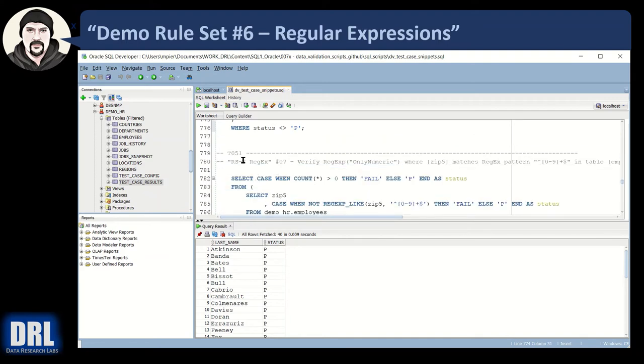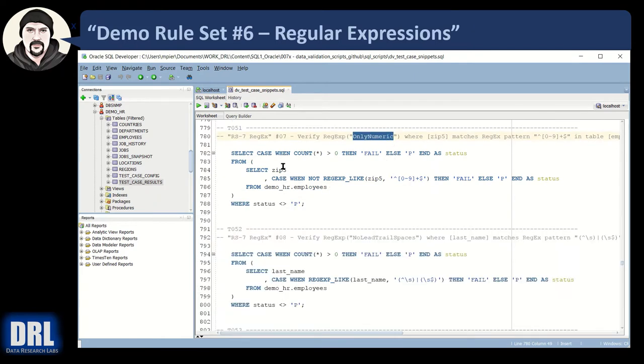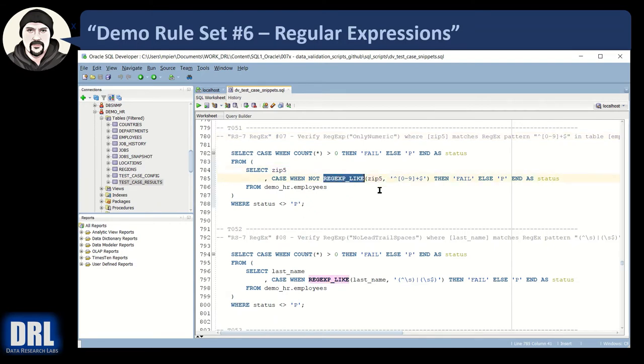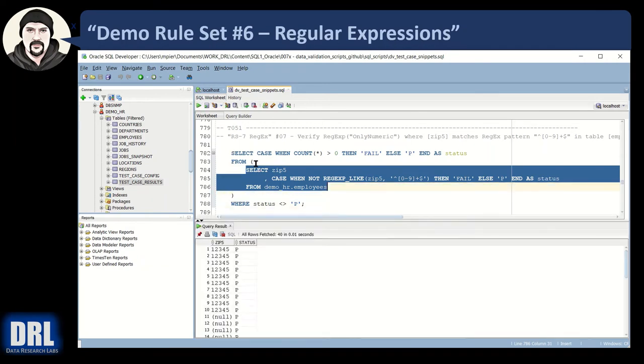There's a corresponding test 51, complimentary, I should say, regular expression that's going to look for only numeric digits. And so we're going to look in the zip five field on the regular expression like command. And we're going to make sure that it starts with and ends with one or more zero to nine characters. Highlight around the internal subquery. There are the values for one through five, and they're all a pass.